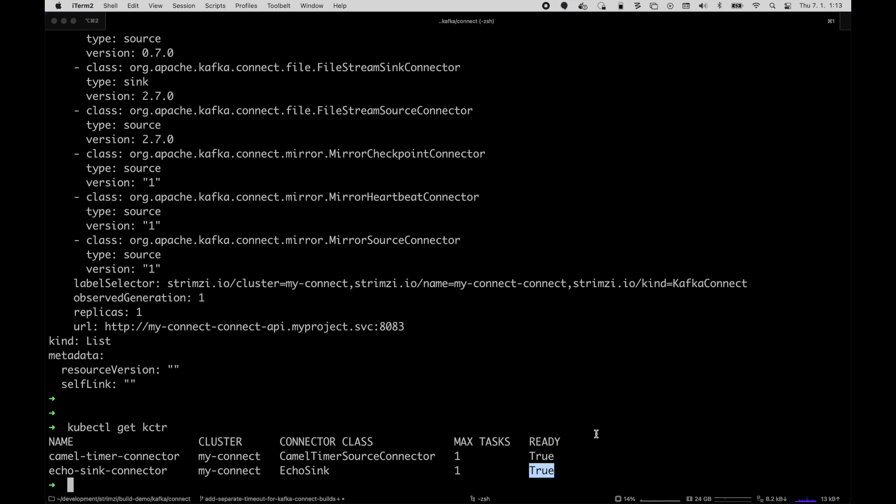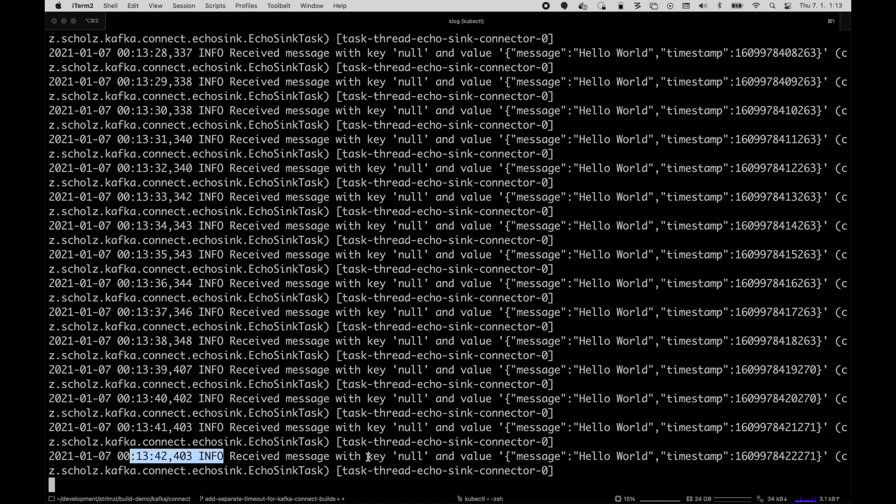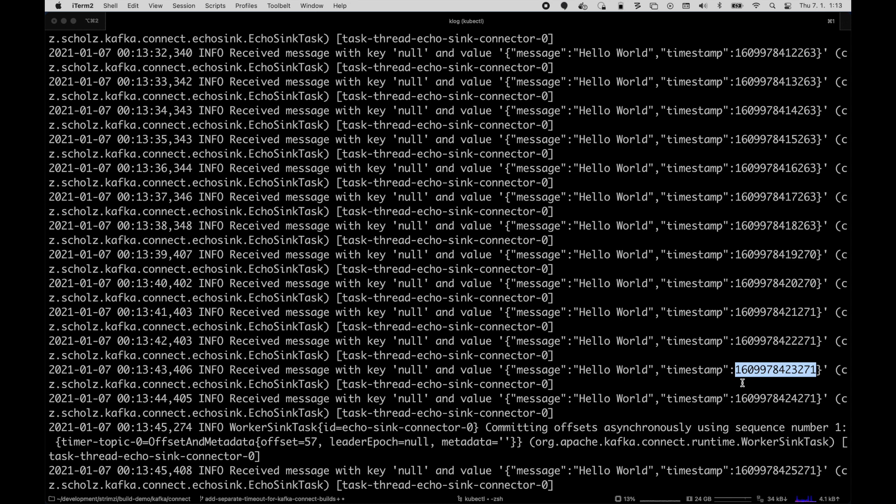So let's have a look if they are sending the messages. So we take the kafkaconnect pod and just get the log out of it. And we can see how every second a new message is added here which contains some dummy message hello world and timestamp which is always changing as the new messages are sent.